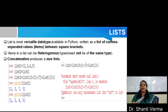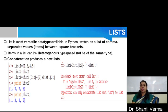Basically, when we want to declare a list, we have to take square brackets and within the square brackets we can write the comma-separated values as the items of the list. Basically, the concatenation produces a new list.